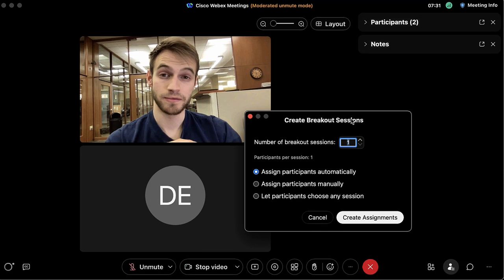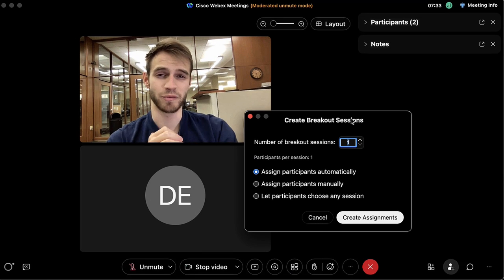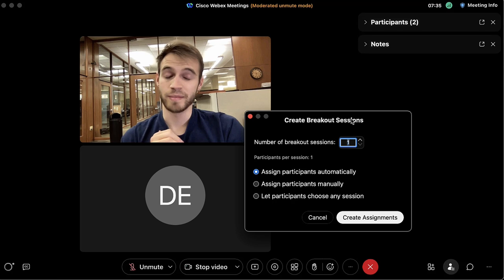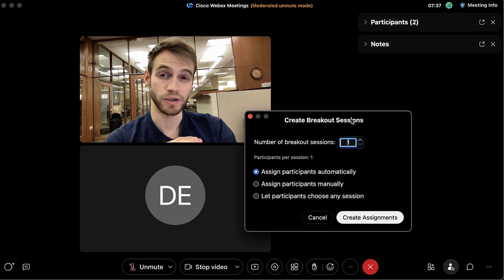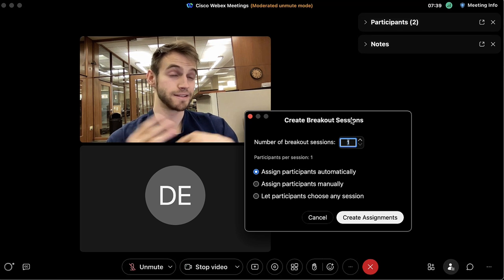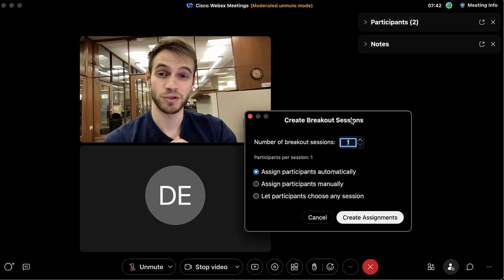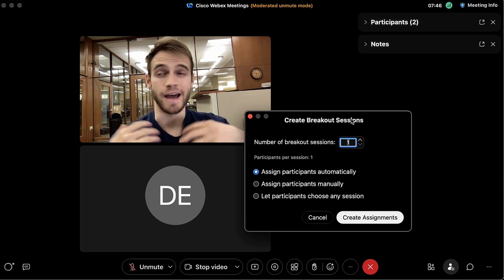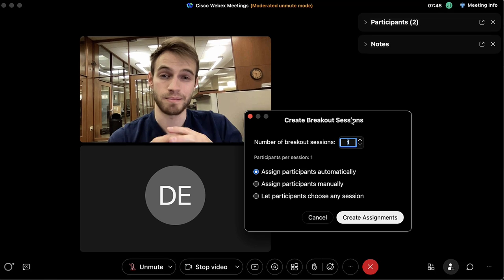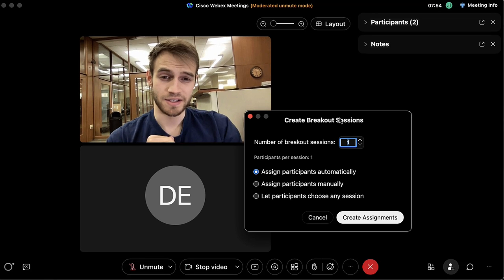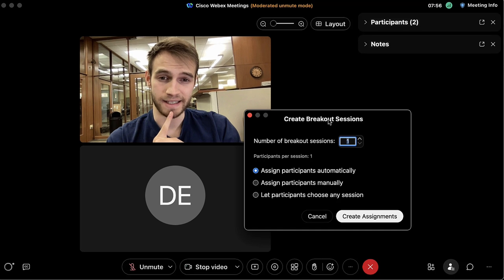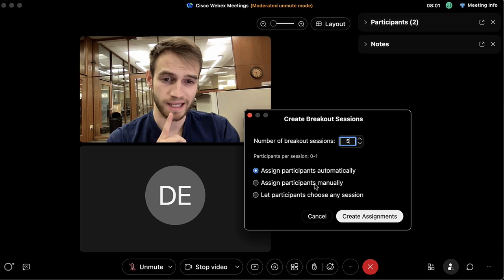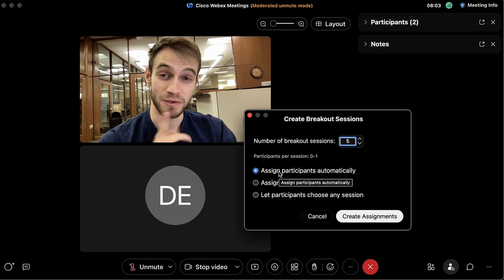Breakout sessions are really helpful if you want more engagement within the WebEx meeting. For example, if you're teaching a class with 20 to 25 students, you could create five breakout rooms with four to five students in each, have them discuss a topic, and then after they've discussed, everyone can come back to the main WebEx meeting and share what they learned.